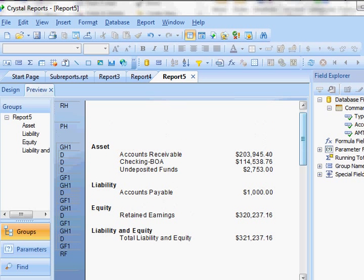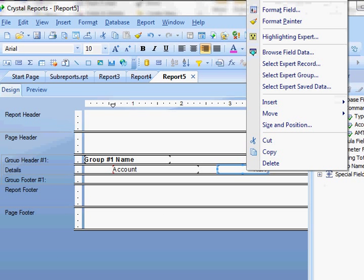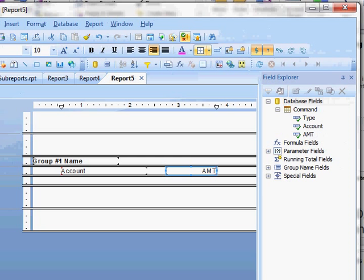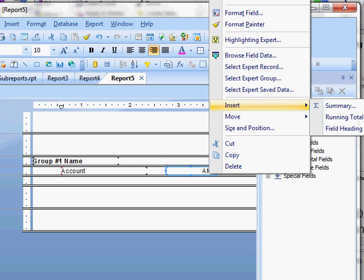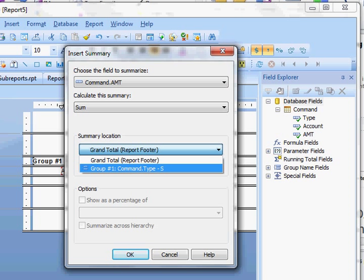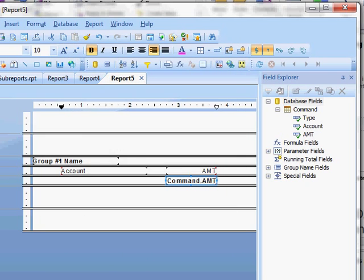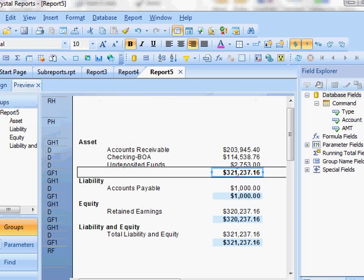And so what I'm going to need now are some totals. I'm going to go back to my design, right click on amount, and insert. Move this over so you can see it a little better. Insert summary. And then here I'm going to insert my summary into my group levels. Say okay. Let's look at what that looks like. So here we have the totals of each section.